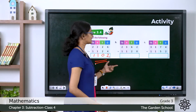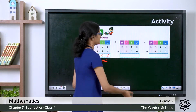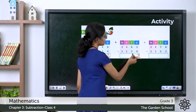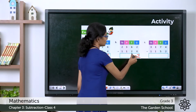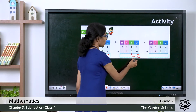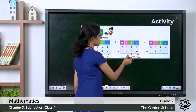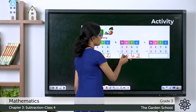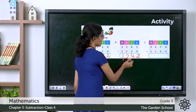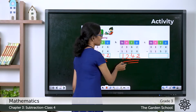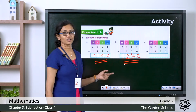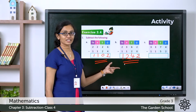Now the second question: 2 minus 0 is 2, 6 minus 2 is 4, 3 minus 1 is 2, and 2 minus 1 is 1. So the difference is 1242.